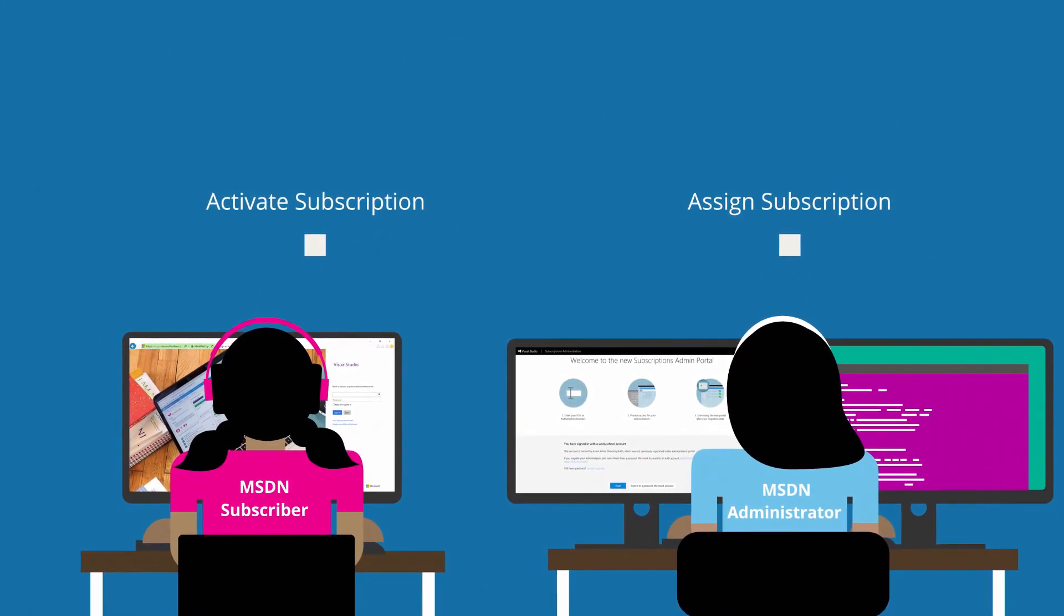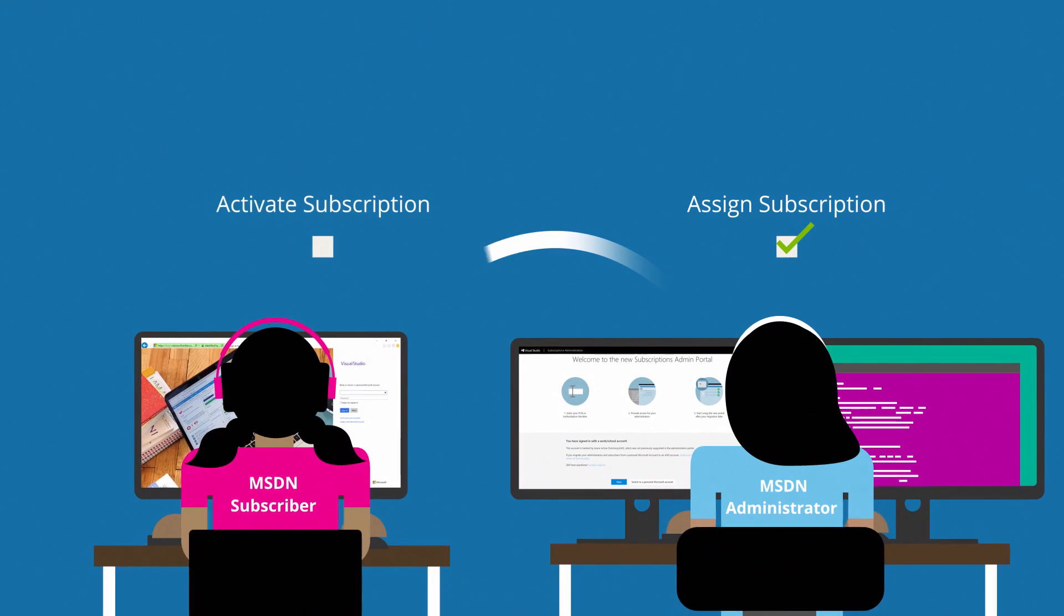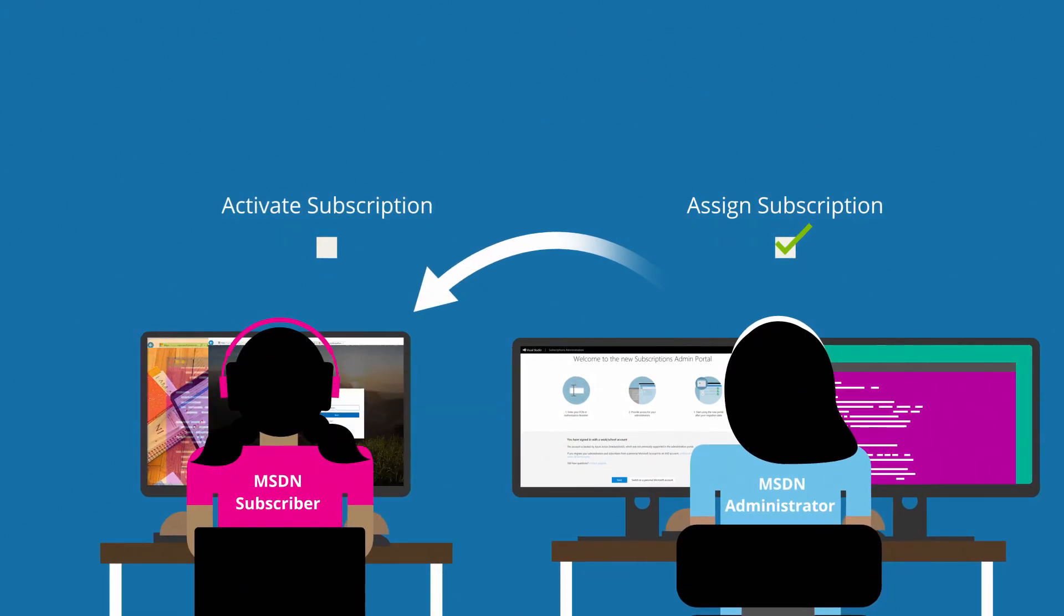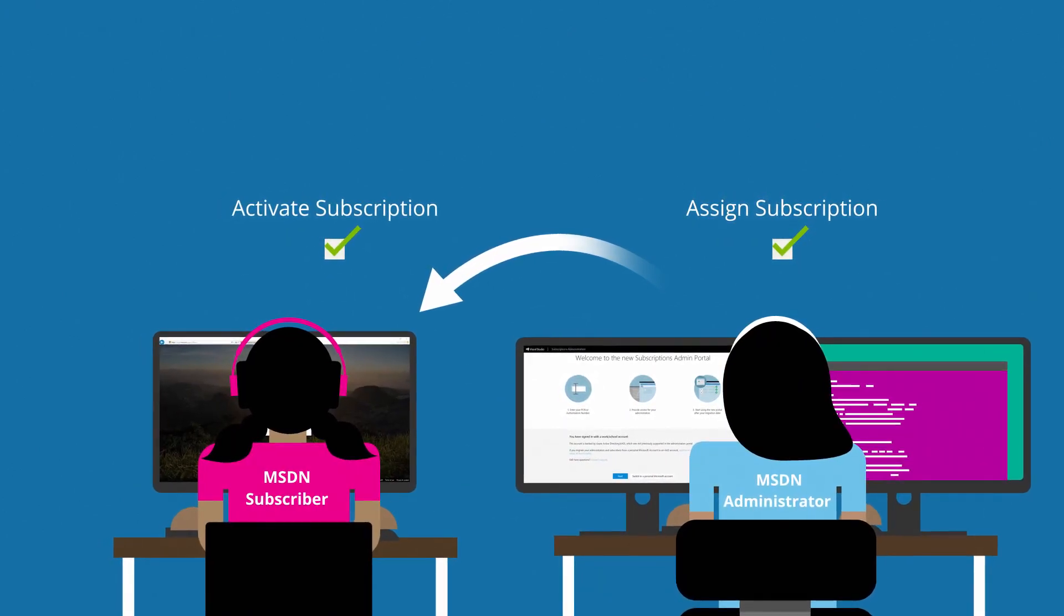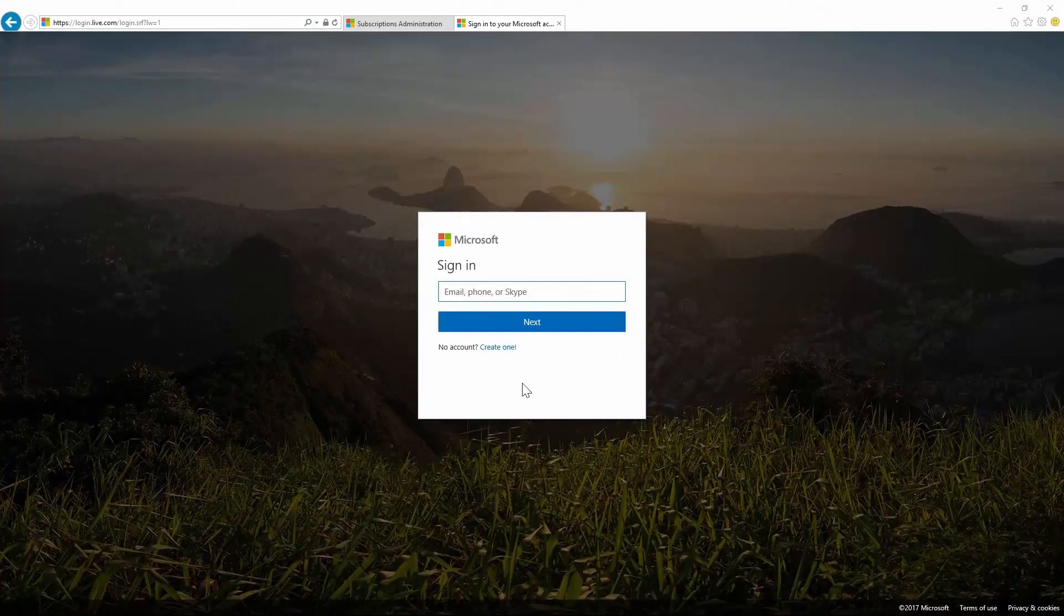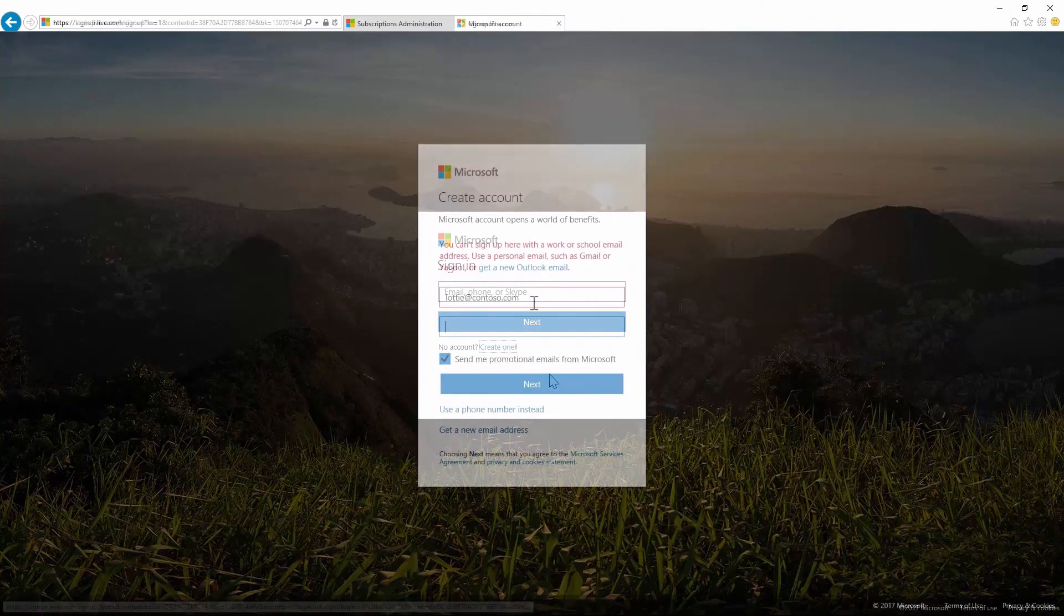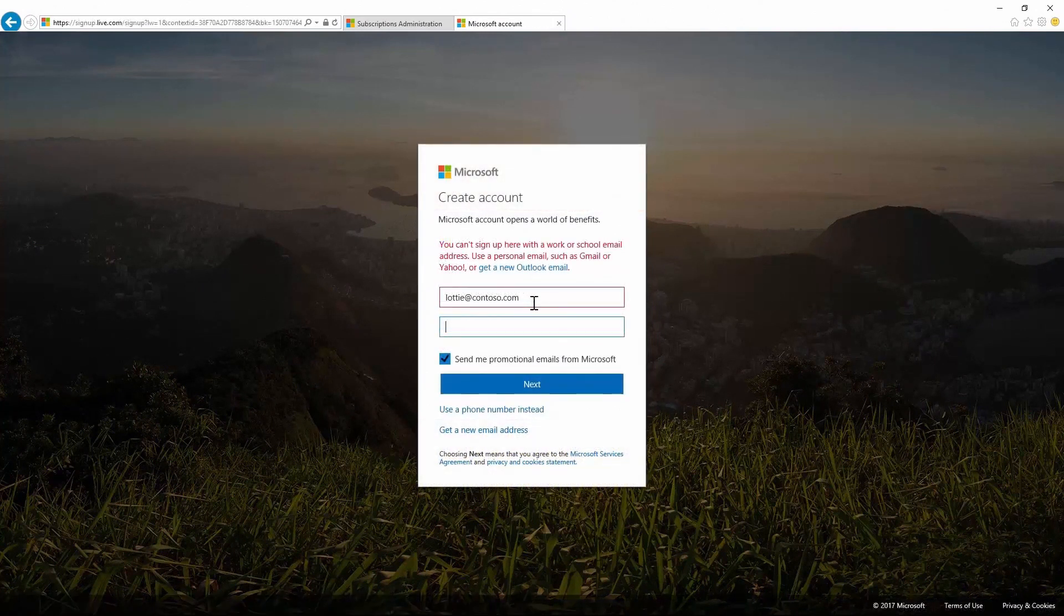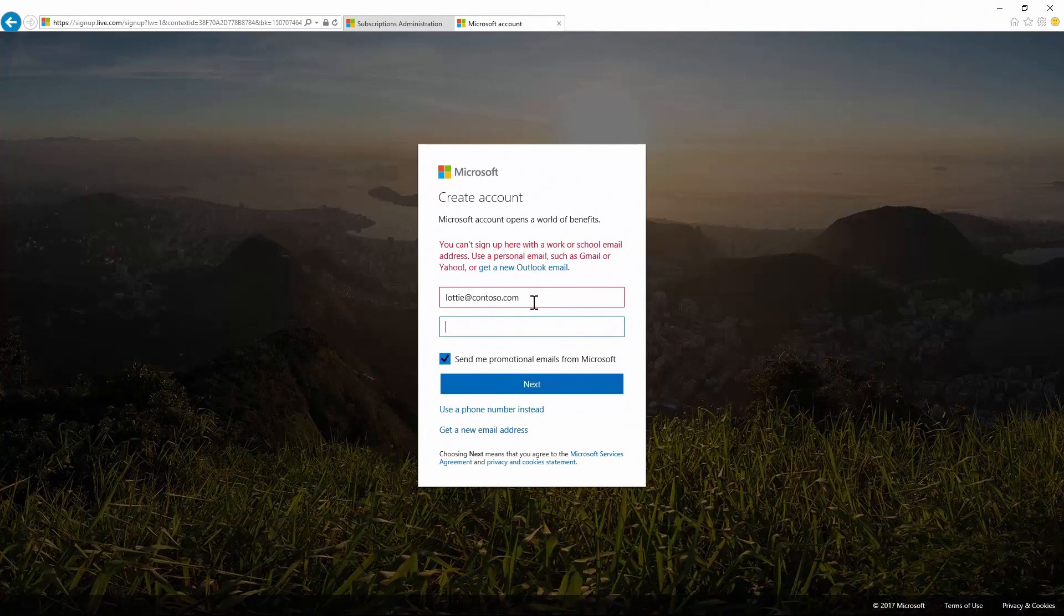The Administrator assigned the subscription, and the subscriber activated the subscription. To activate a subscription, a Microsoft account, or MSA, was required to sign in. The subscriber could try to make their work account, such as Lottie at Contoso.com, into a Microsoft account, or they were free to create a new MSA with any email address.